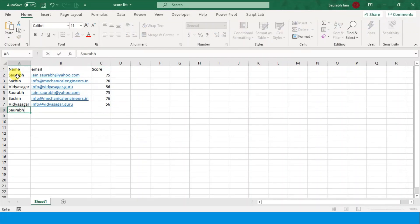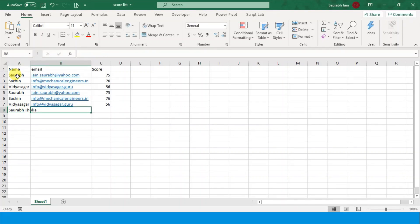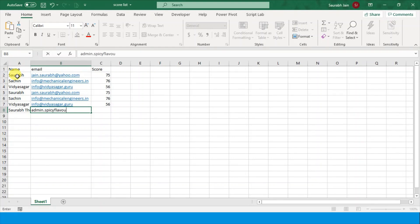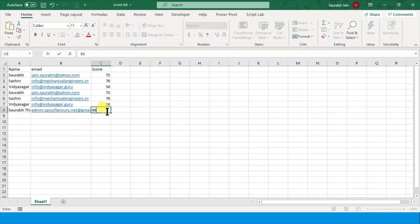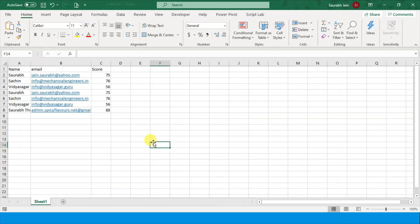Let's say we add another entry - Saurabh - with another email address. And the score is 88. So this is the file.